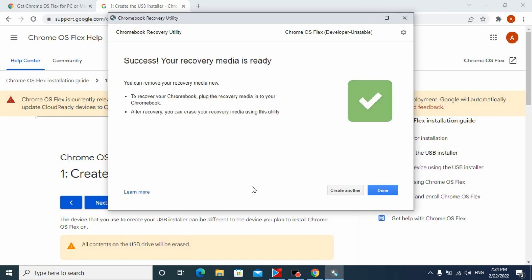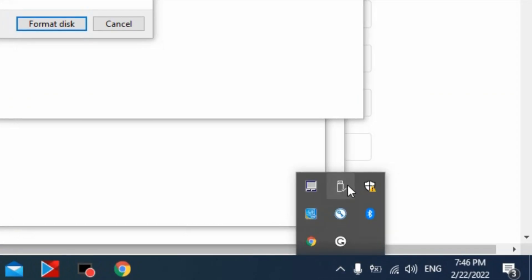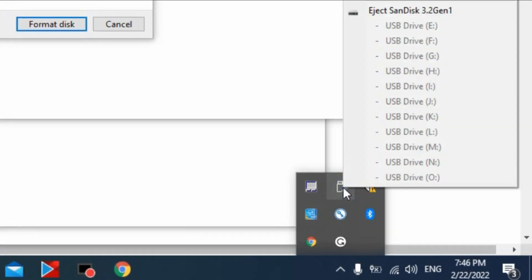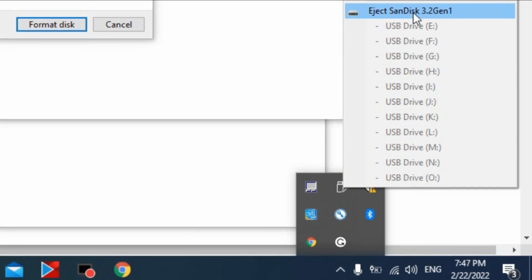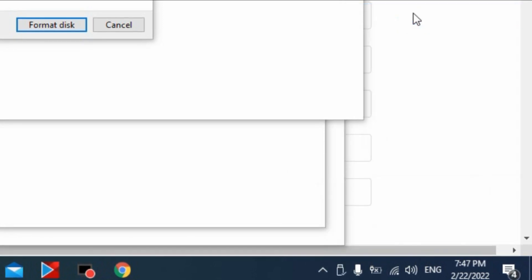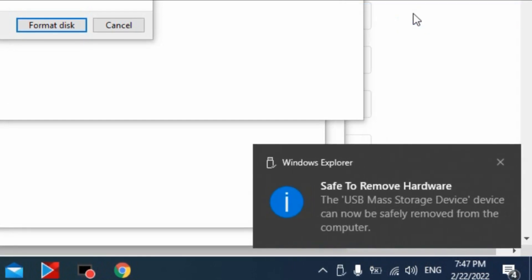Chrome OS Flex is installed on the flash drive. Now safely remove the flash drive from your laptop or computer.